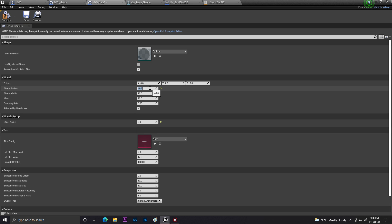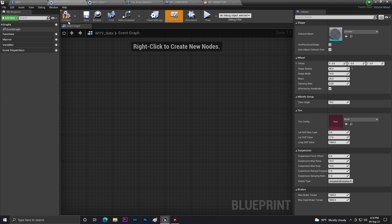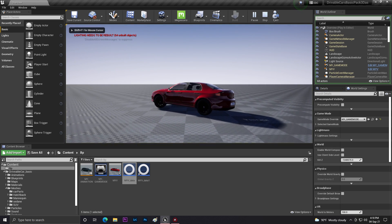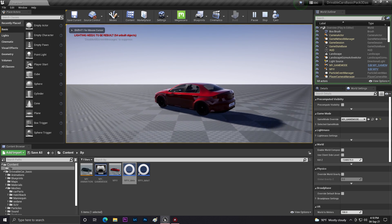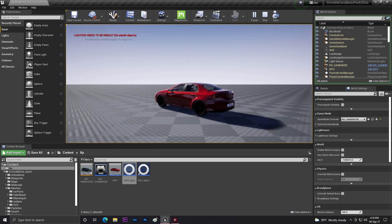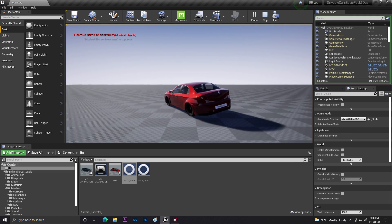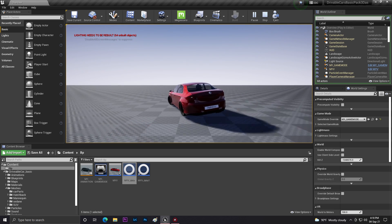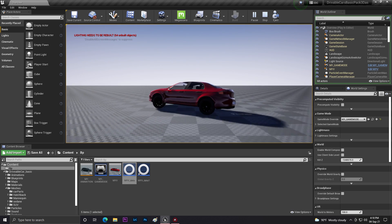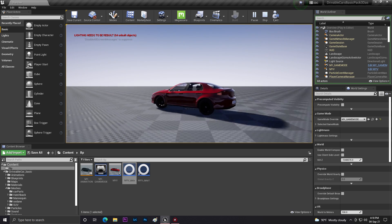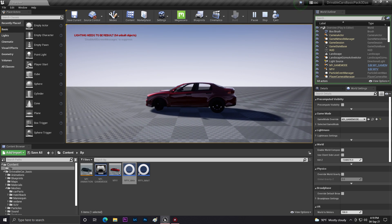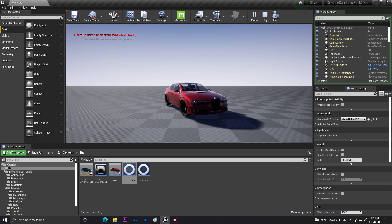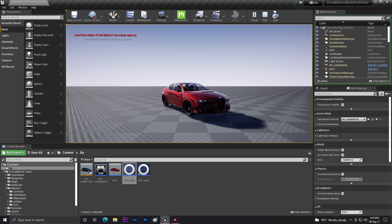The wheel shape radius might still look a bit high. You can reduce it to around 40 for both wheel classes and save. Now everything is working — physics is good and the wheels look correct. Don't forget to like, share, and subscribe. In the next video we'll set up vehicle engine sounds. Thanks for watching!